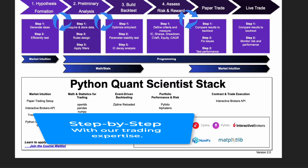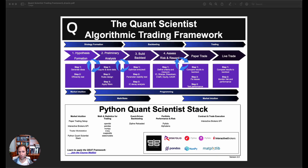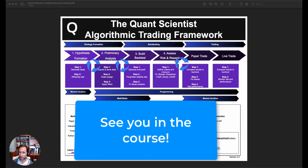I hope you enjoyed the presentation. This is what the premise of the course is all about — the Quant Scientist Algorithmic Trading Framework, version two. See you in the course.